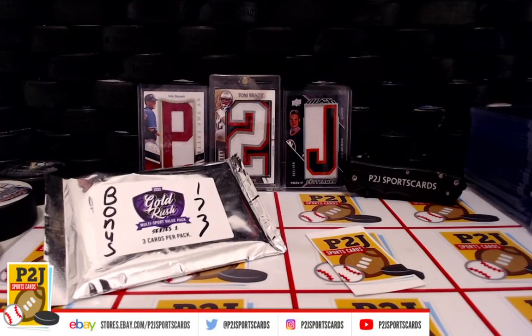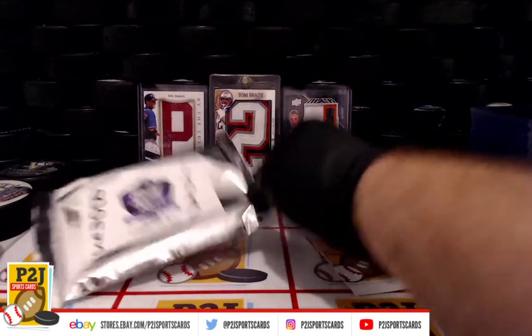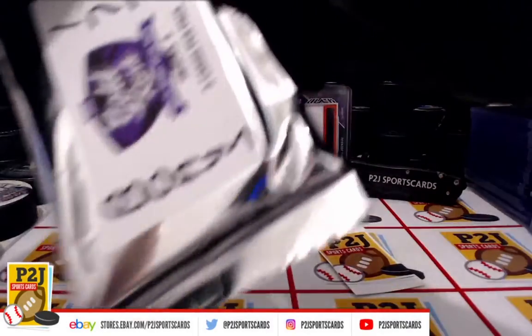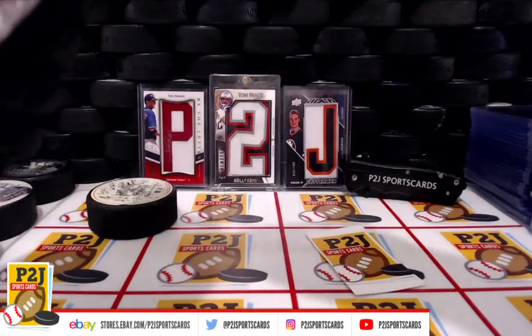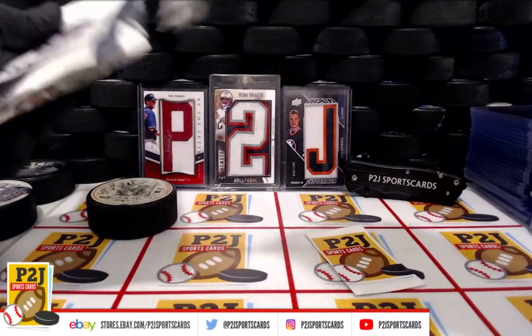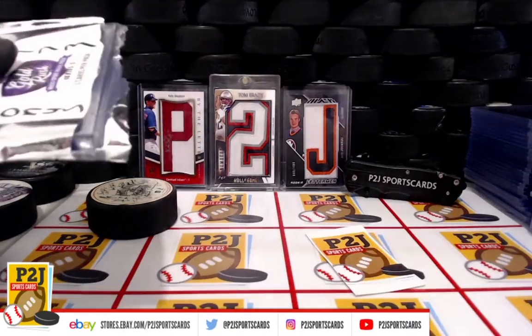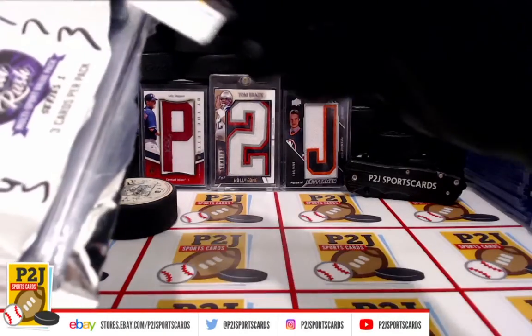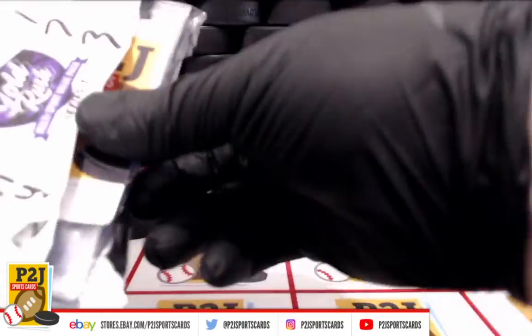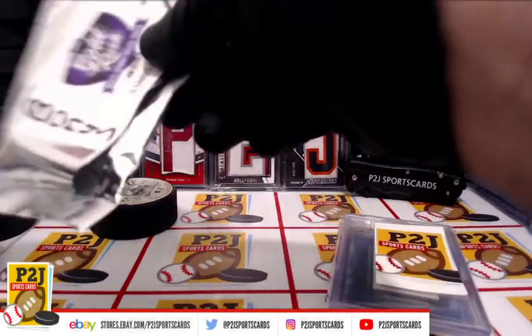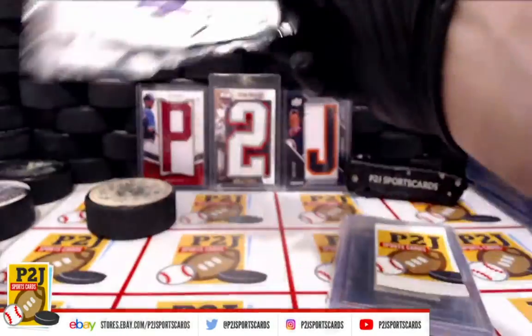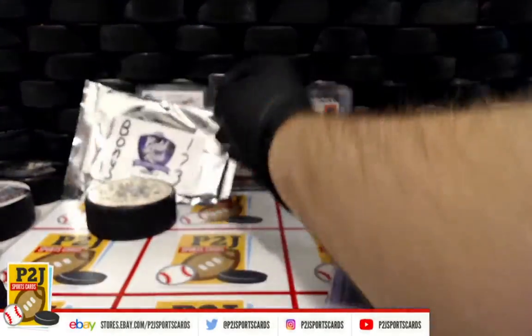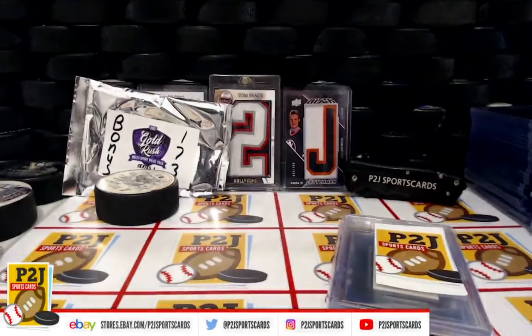And by the way, there's 13 teams left in the 2021-22 Hit Parade Platinum Hockey.